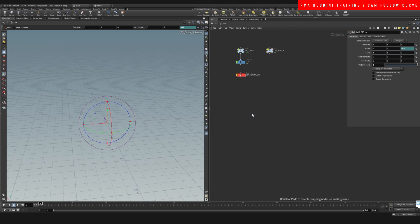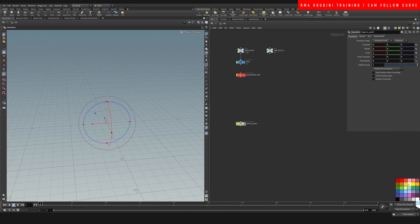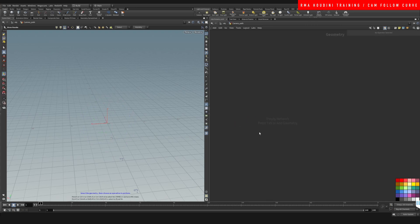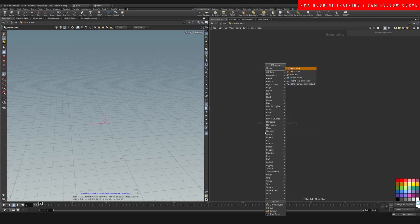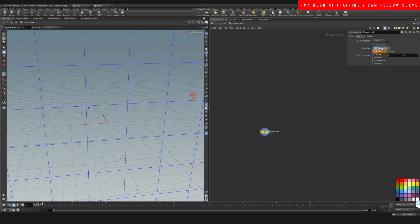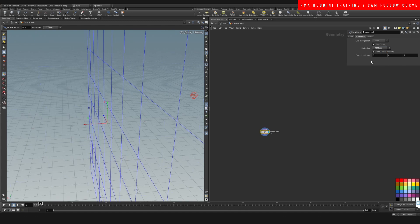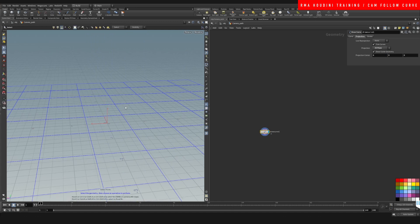First off, we're going to create the camera path. Let's name this camera path. If you hit C on your viewport you can change the color. Let's come here and draw. We're going to draw our curve and I want this projection to be on the ZX axis, and I'm going to hit the space bar and then number two.